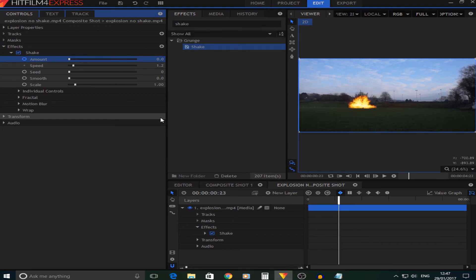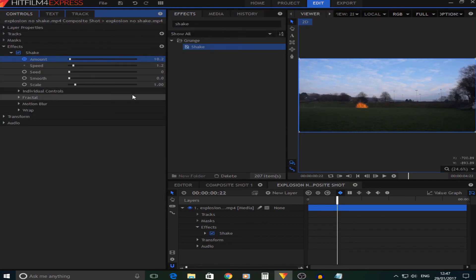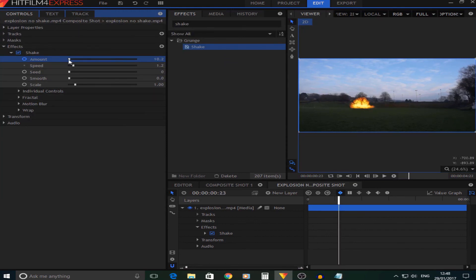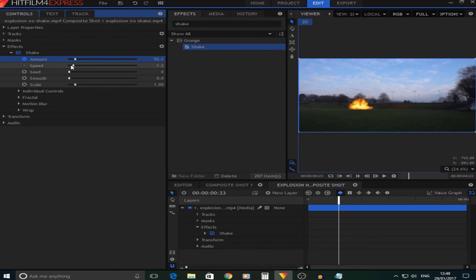When the explosion happens, I'm going to turn the camera shake up a little bit but turn the speed down to make it look quite realistic.